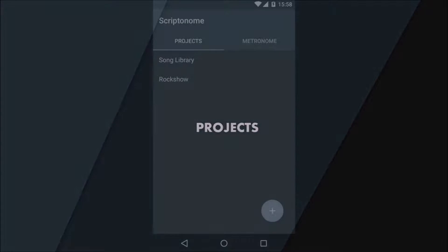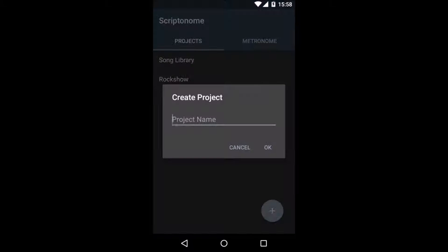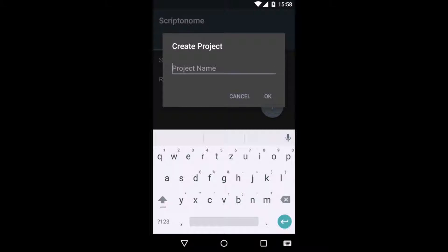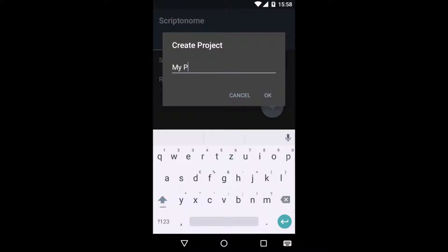Scriptonome content is managed in projects. A project is a list of user defined click tracks, which will be saved in a text file on your SD card. We will go ahead and create a new project and just enter a name. I will go with My Project, you can obviously pick any name you want.